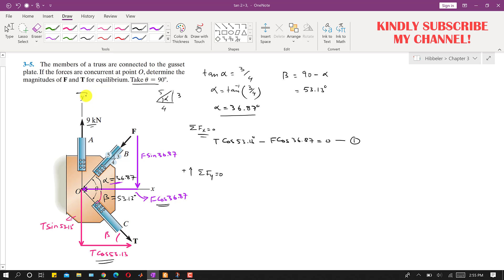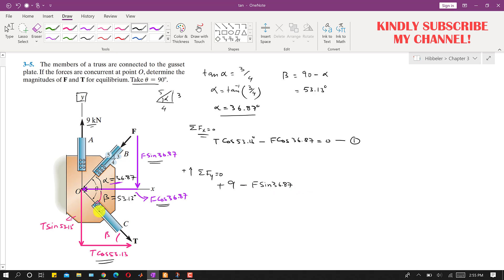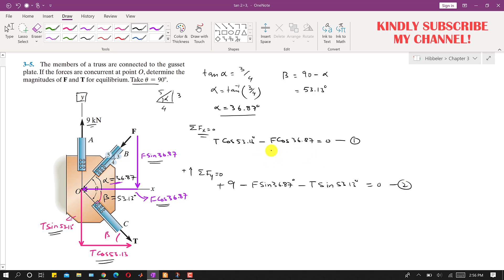Applying summation of forces along y equals zero, taking upward as positive: the 9 kN force acts in the positive y direction, so we write 9, minus F·sin(36.87°), minus T·sin(53.13°) equals zero. We now have two equations and two unknowns.